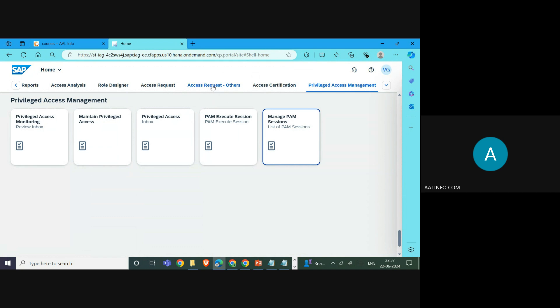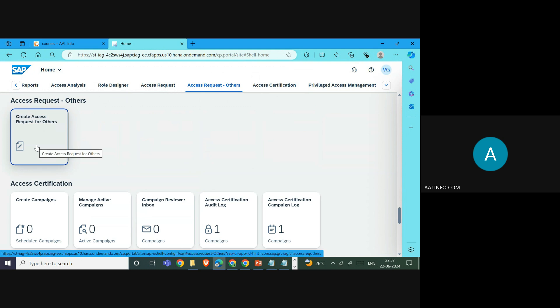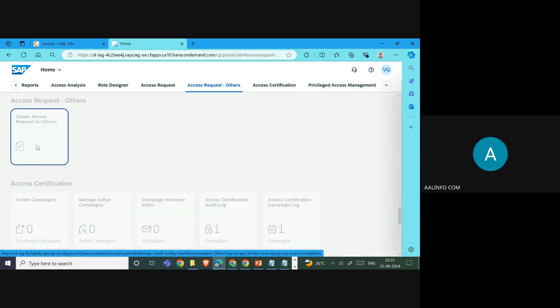In order to have a PAM ID request, the user can go and select, or the administrator can raise a request on behalf of him. If we are raising on behalf of him, we come here and click on 'Create Access Request for Others'.